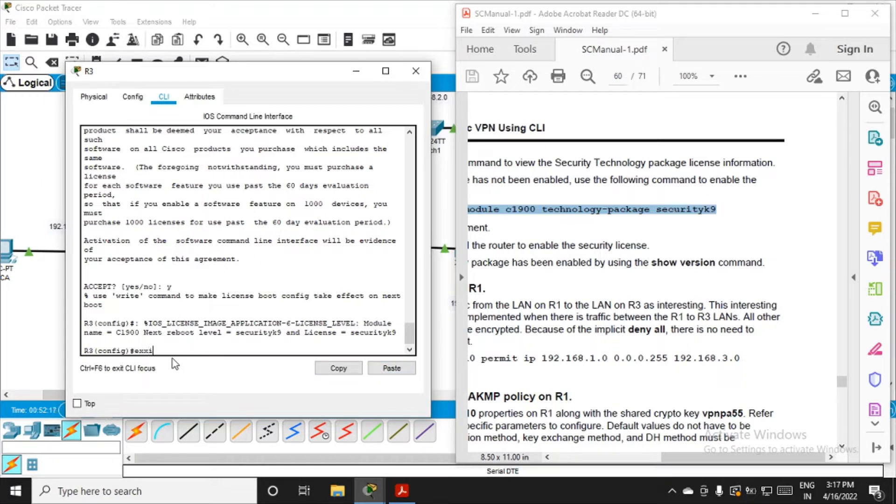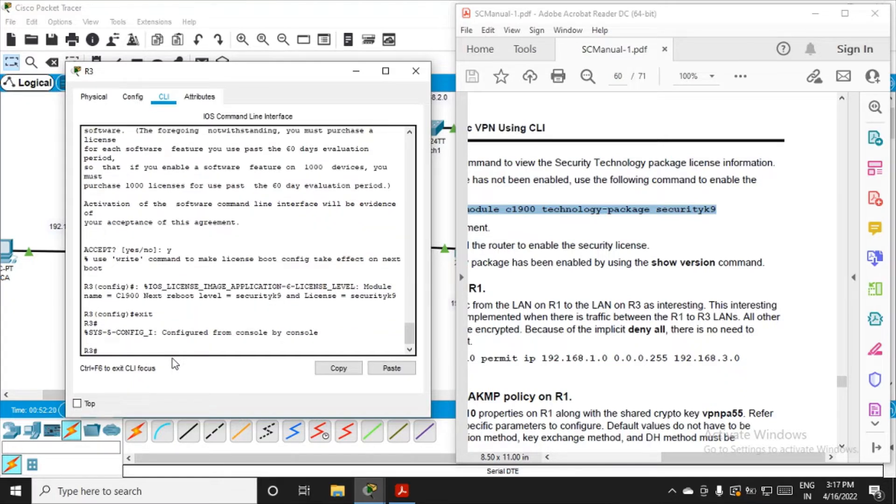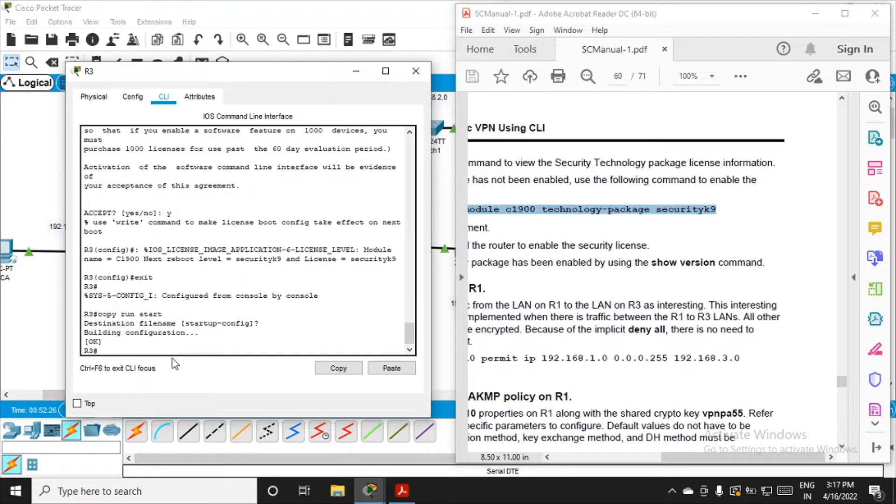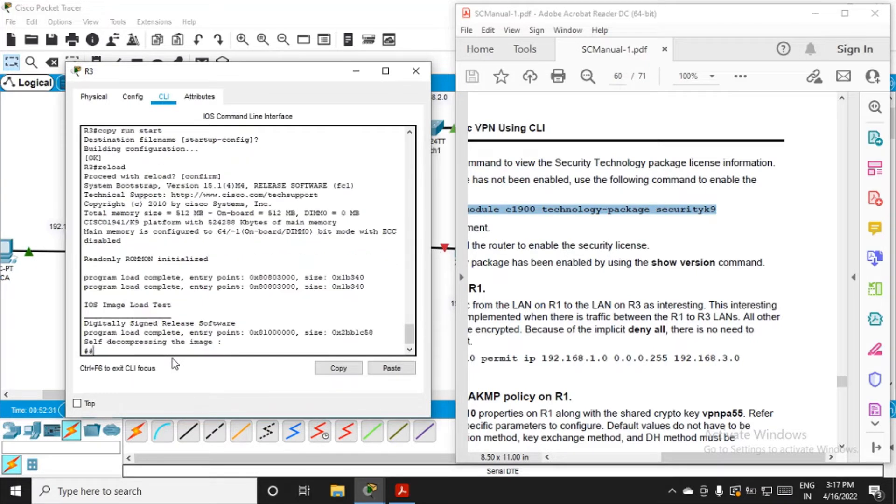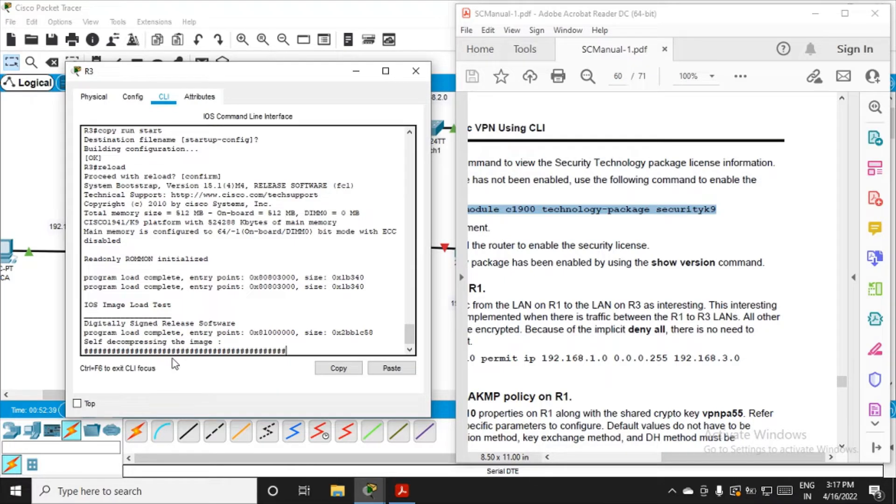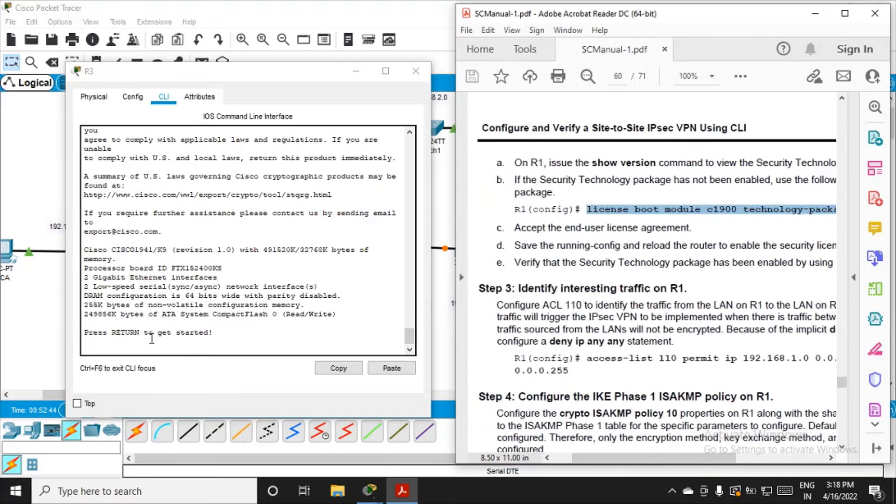It will ask for acceptance, say yes, then enter. Now exit from here. Before you begin with the practical, make sure you fire this command: copy run start, confirm, then reload and confirm again. It will take time, and if you fire show version, you'll see that the security package has been installed successfully.